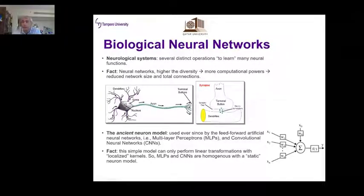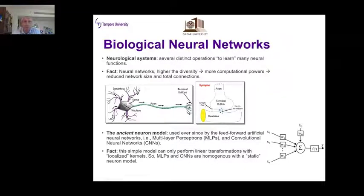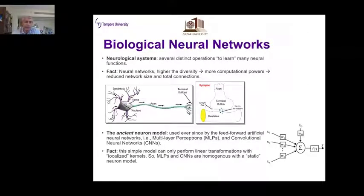Our aim is to change this and create a superior neural model that mimics biological neurons as closely as possible. In neurological systems, several distinct operations with proper weights create massive diversity, trained over time to learn many neural functions. In the next slide I'll show what we mean by an operational neuron.